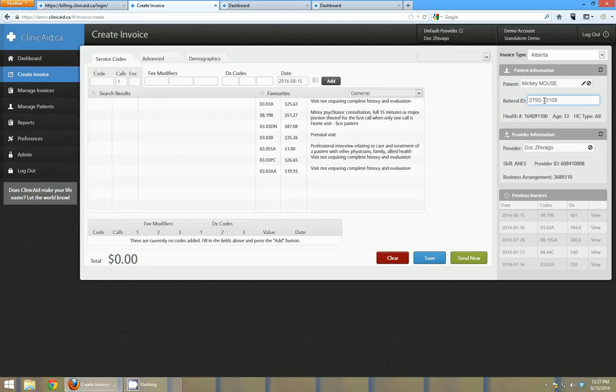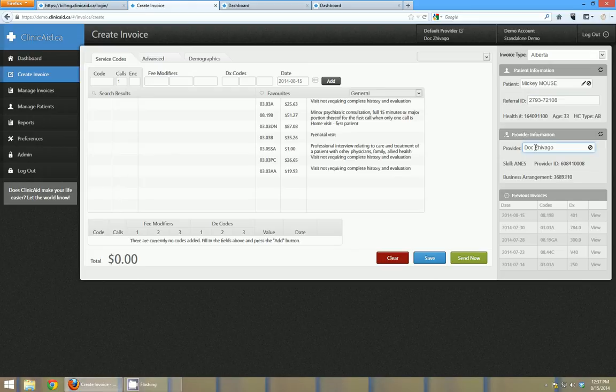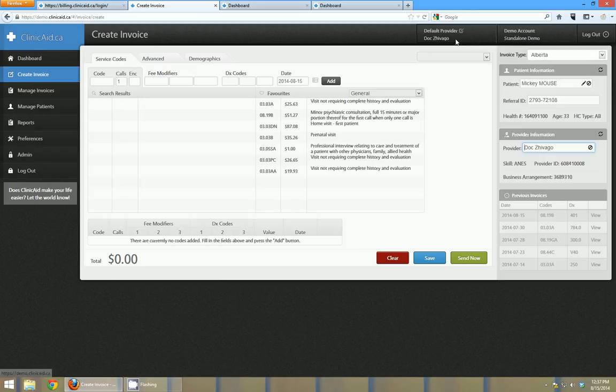After I've entered a referral practitioner if I needed one you can also leave it blank. If you're a general practitioner you can tab on down to the provider information. Now you can see my provider information is already pre-filled, and that's because I have a default provider set up top so I don't have to select DocShivago each time.